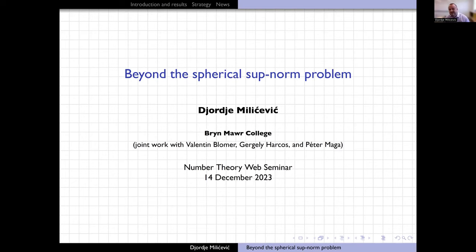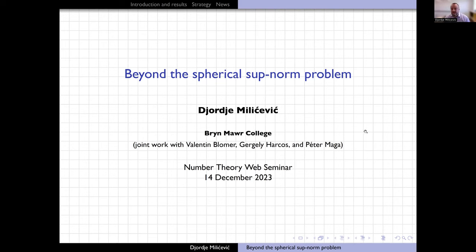I'll speak on Beyond the Spherical Supnorm problem, which is work joint with my dear colleagues Valentin Blomer, Gergo Hartsas, and Peter Maga. I promise the talk will end up being about automorphic forms and number theory, but I'll start with some amount of inspiration from analysis.